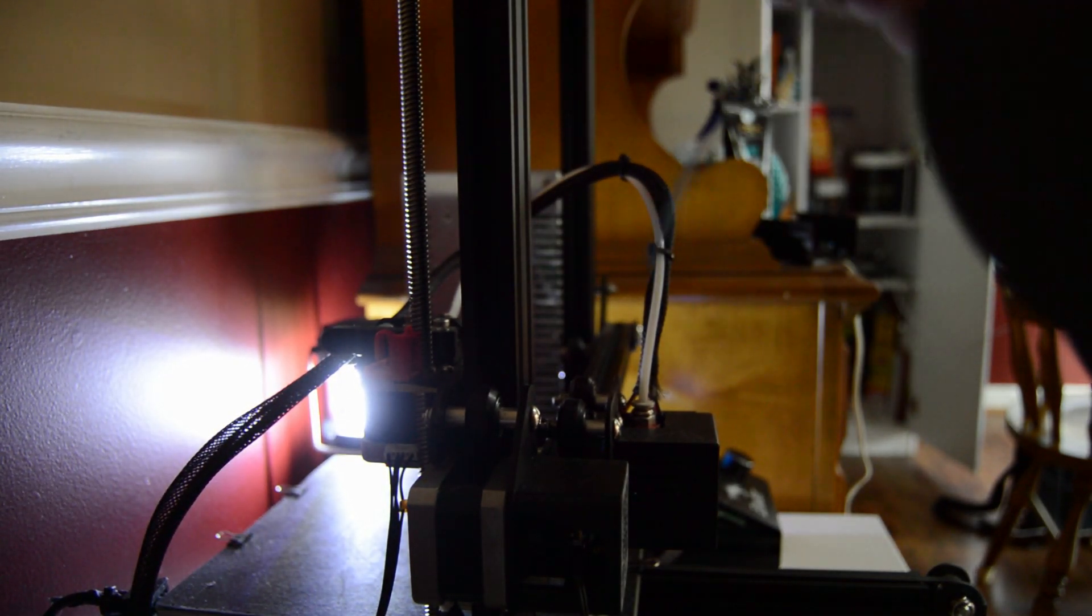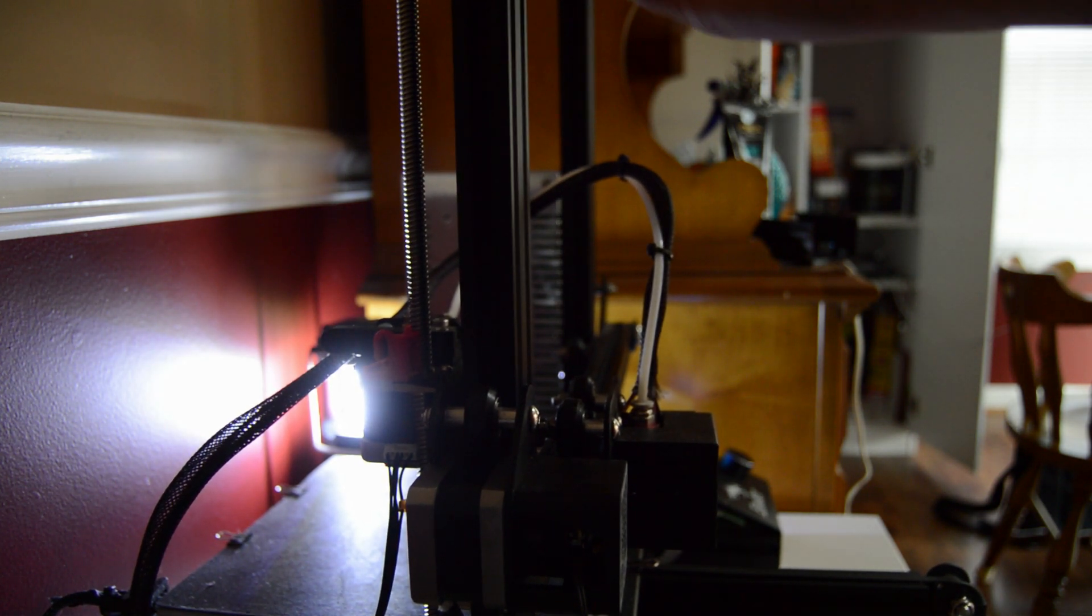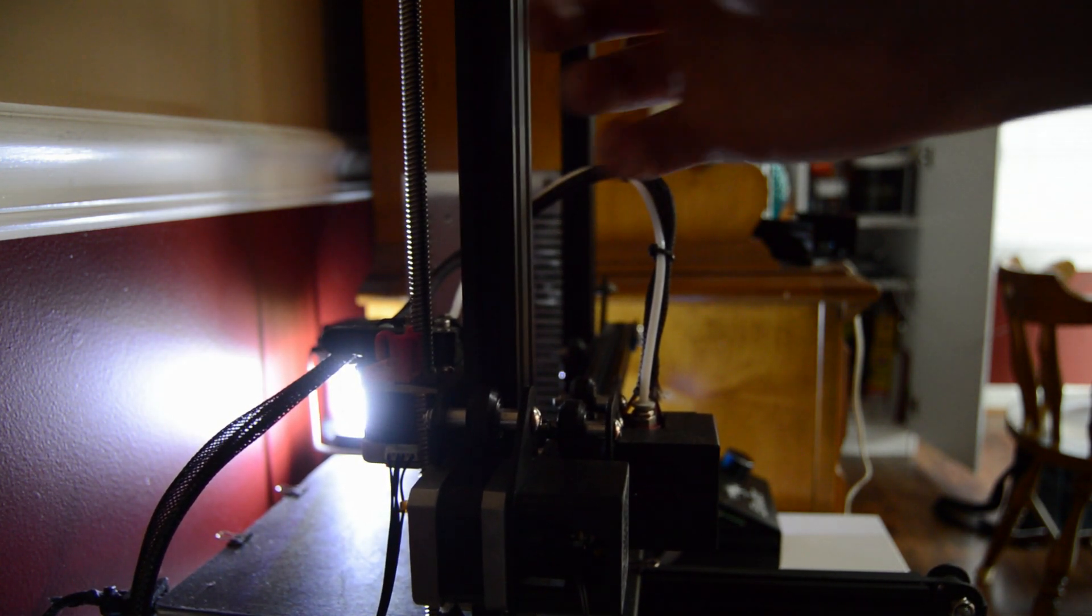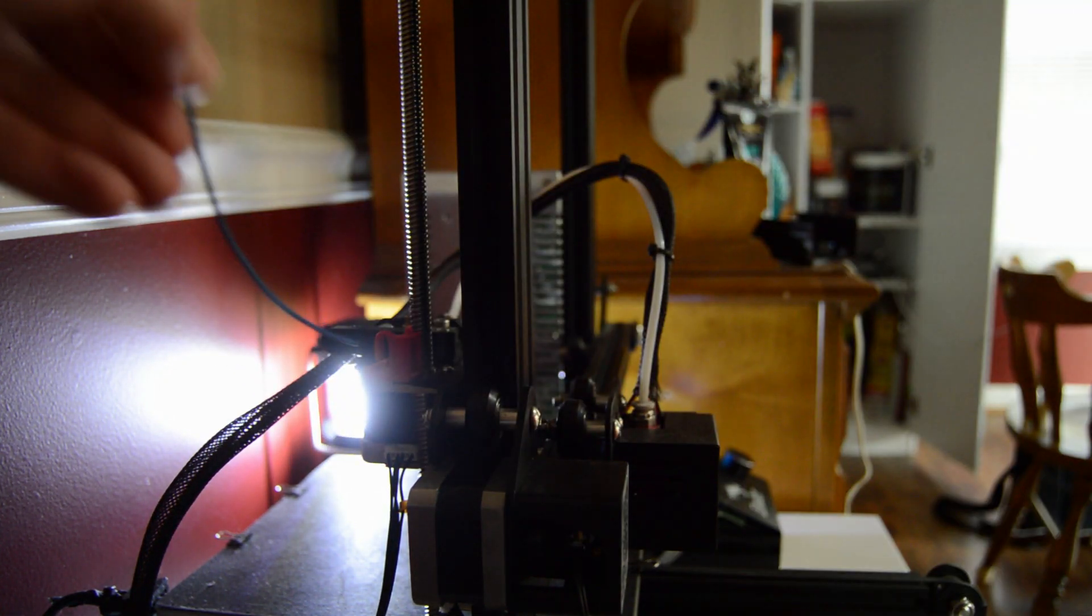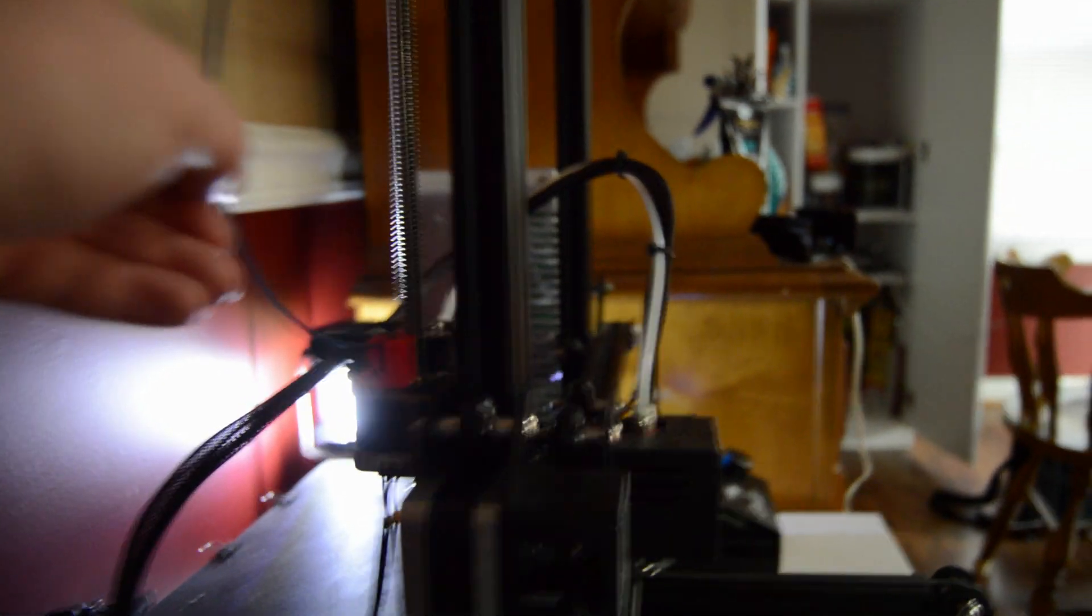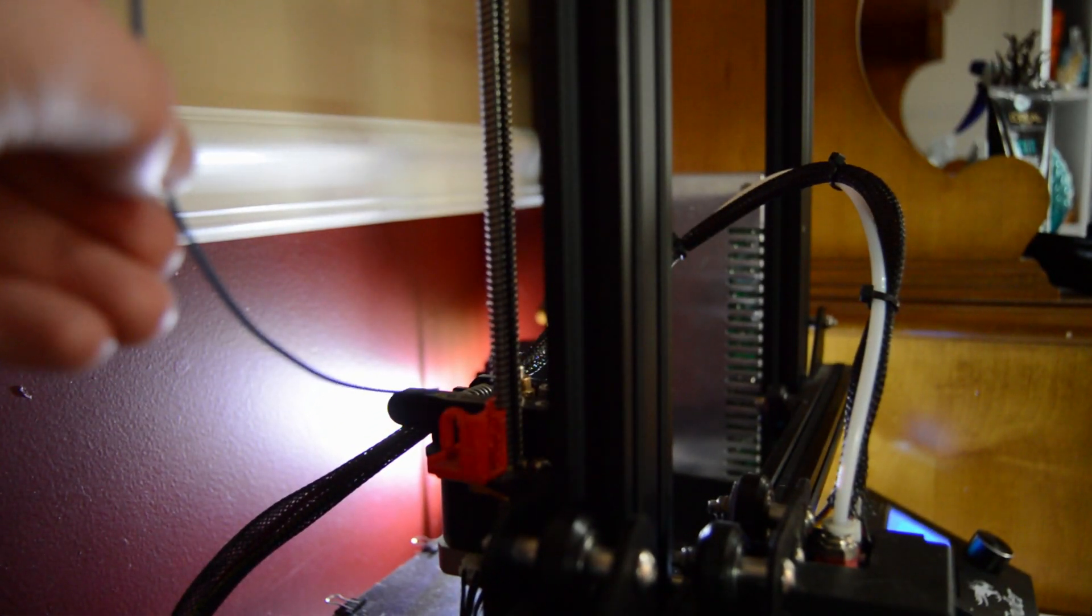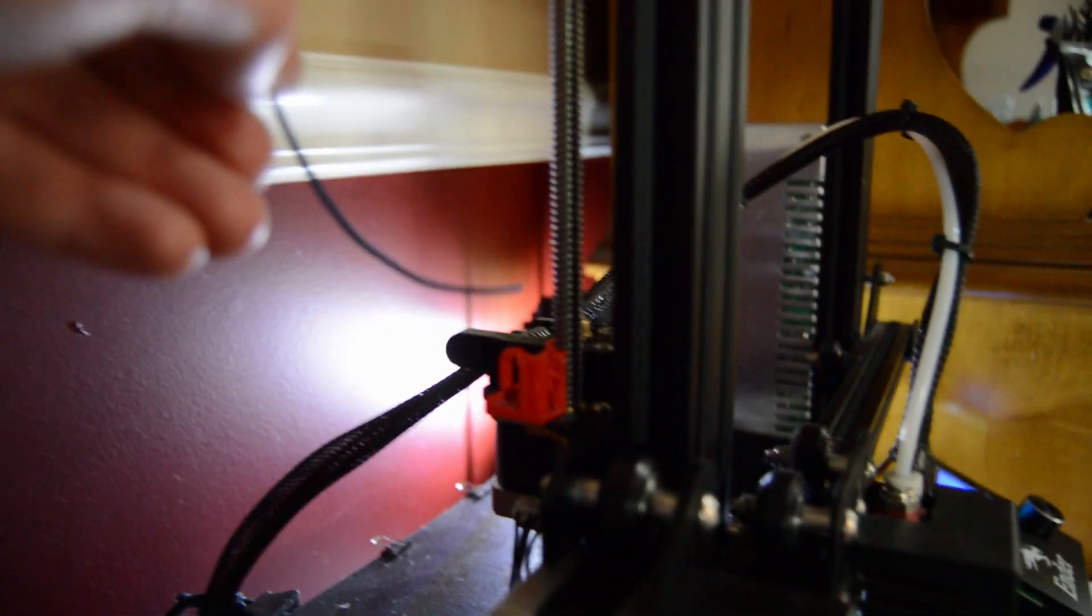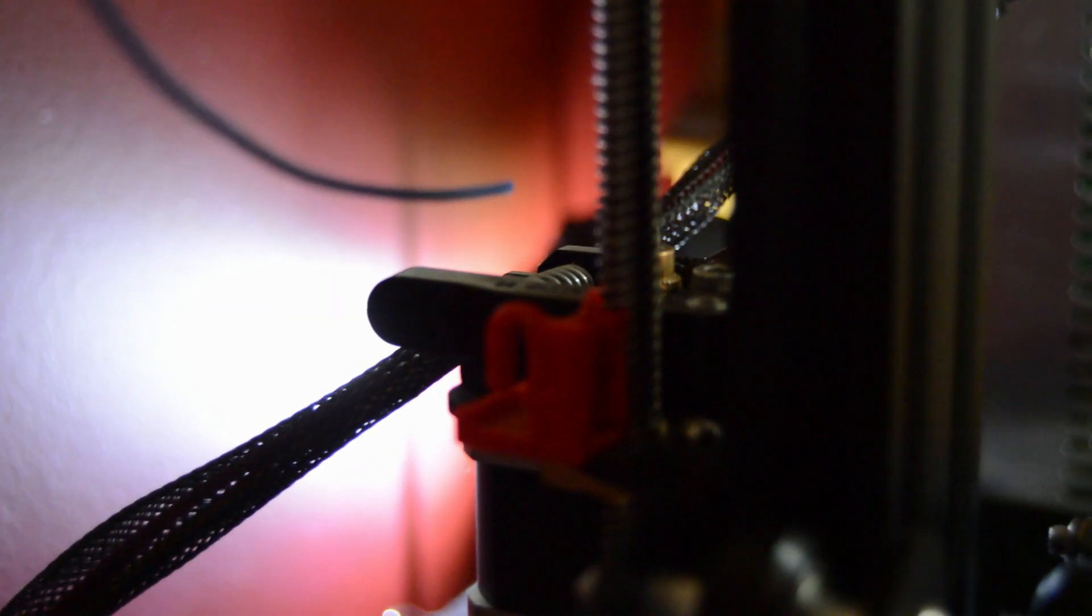And then you can put it up on the spool holder and run it into where you took the old one out of. Right here.